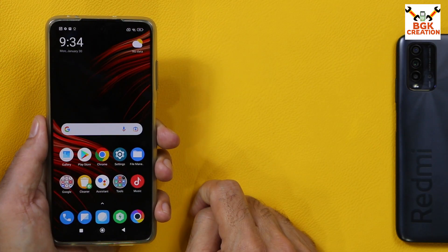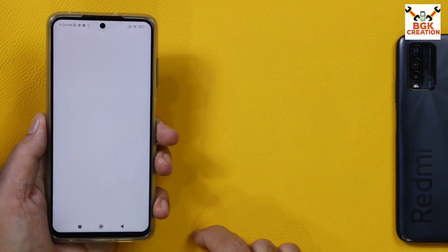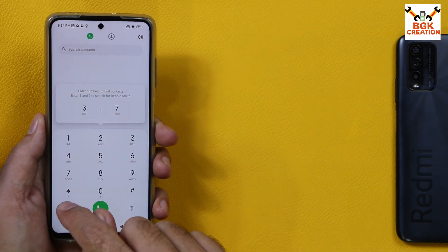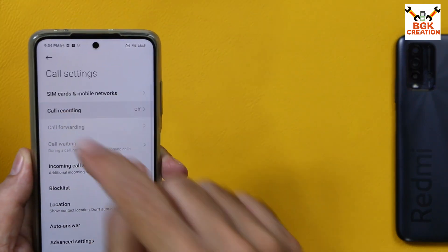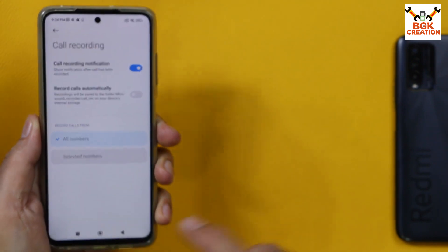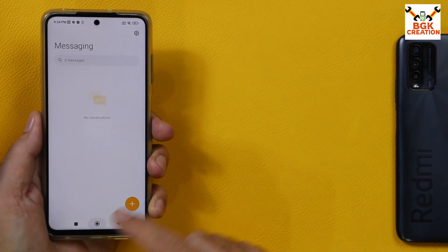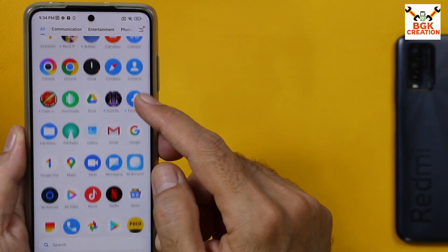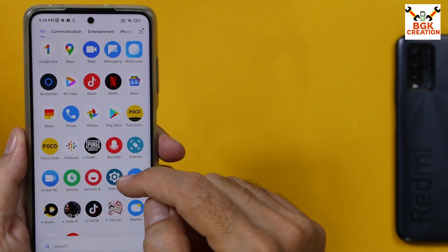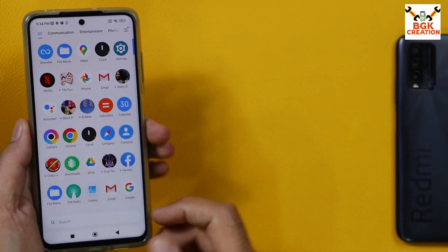We now have the MI Dialer and MI SMS applications. I'll open MI Dialer and go to its settings to confirm we have call recording — and yes, we do. We also have the MI SMS application. If you check the app menu, you'll see Google Dialer and Google Messaging are gone, replaced by MI Dialer and MI SMS.